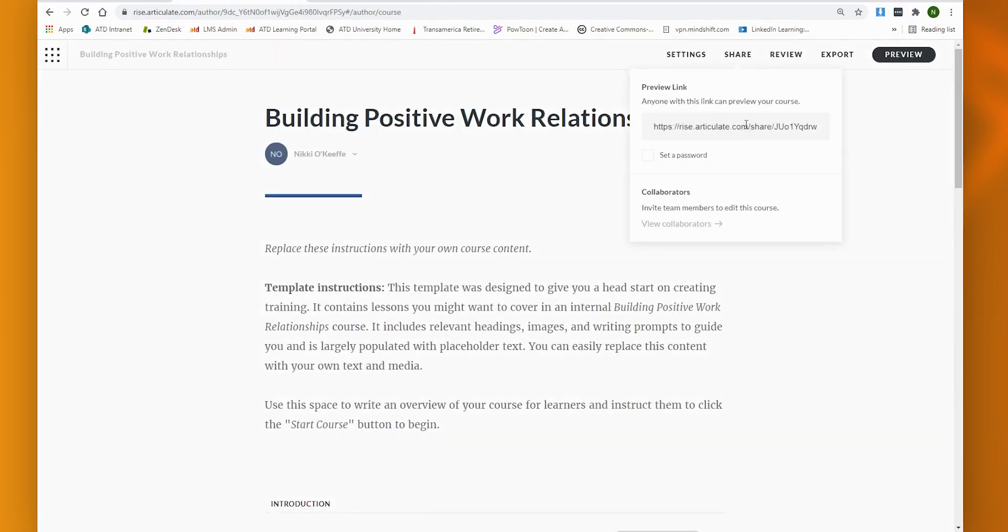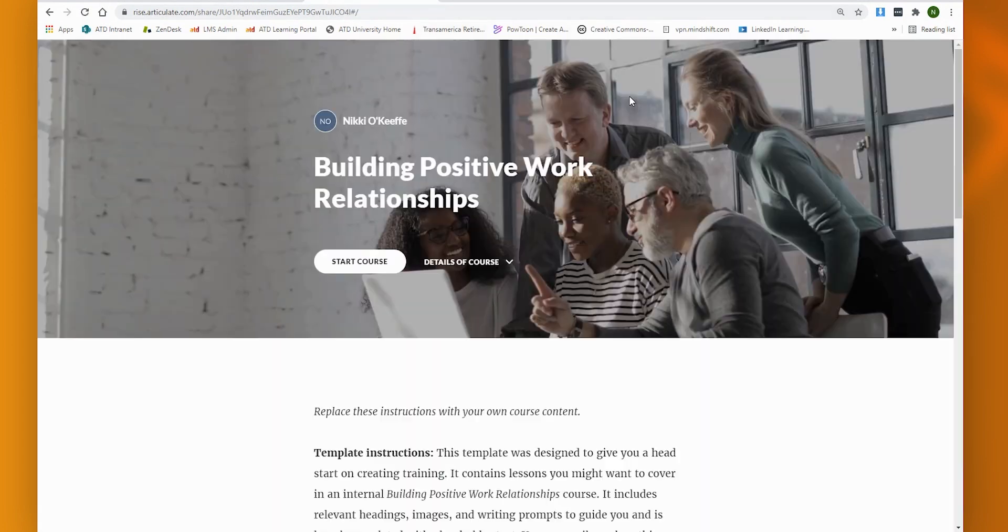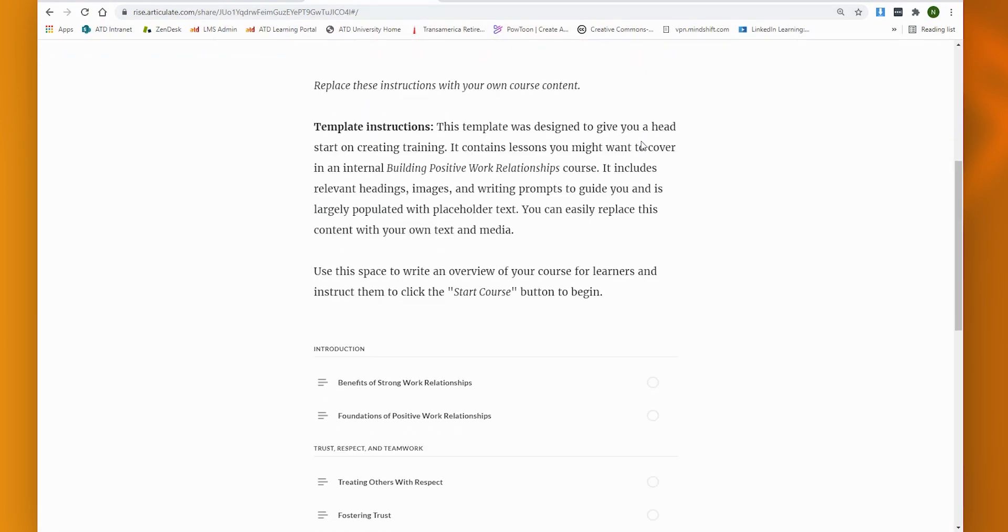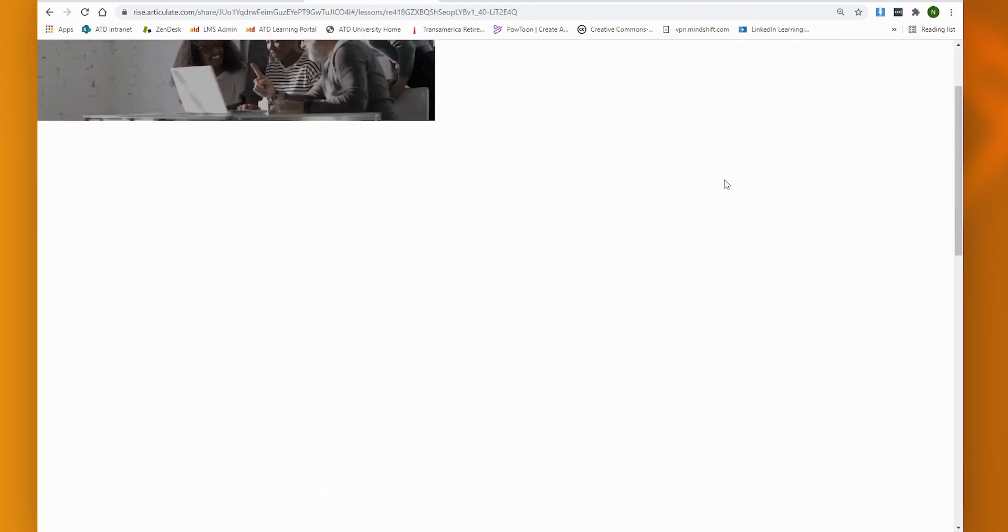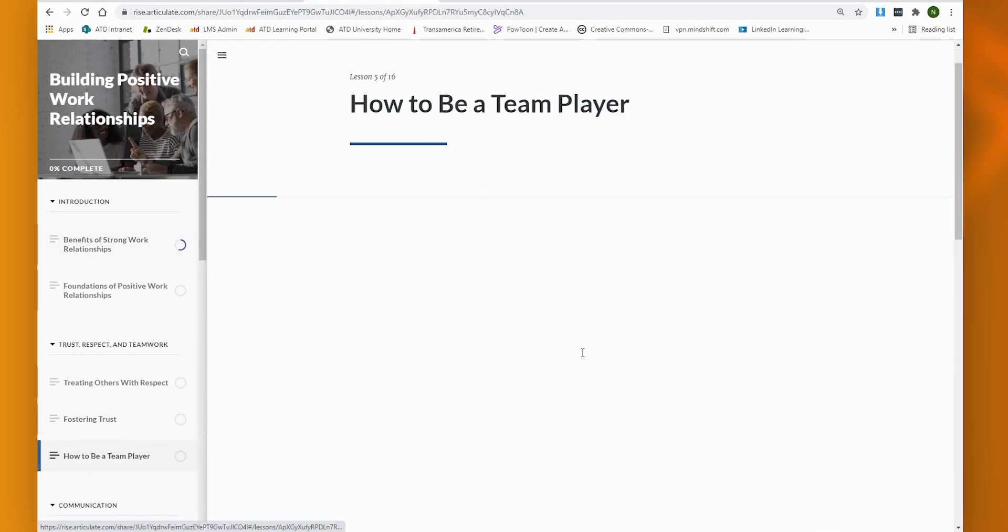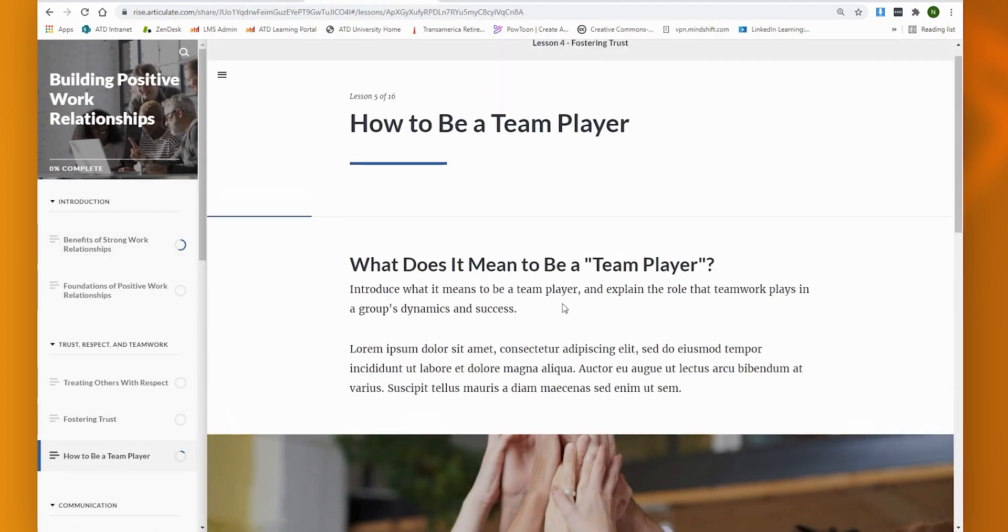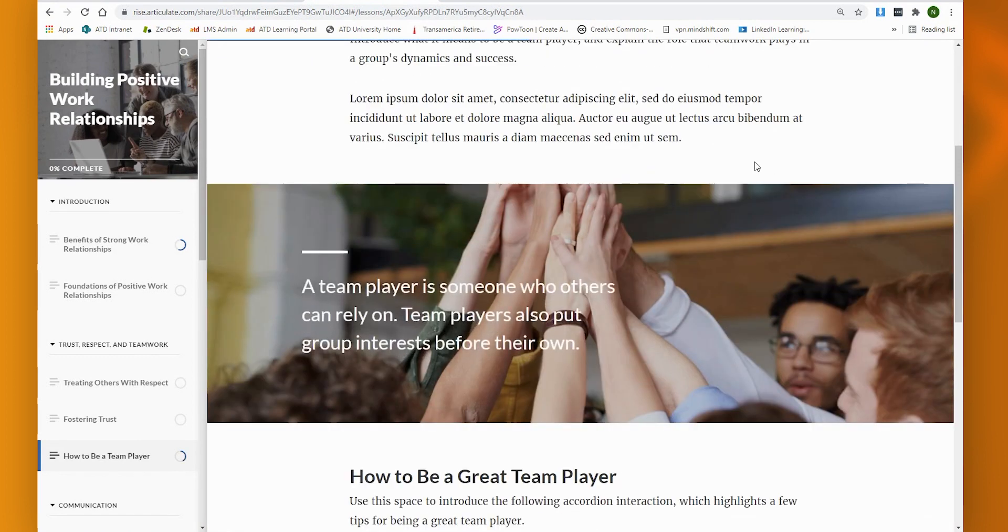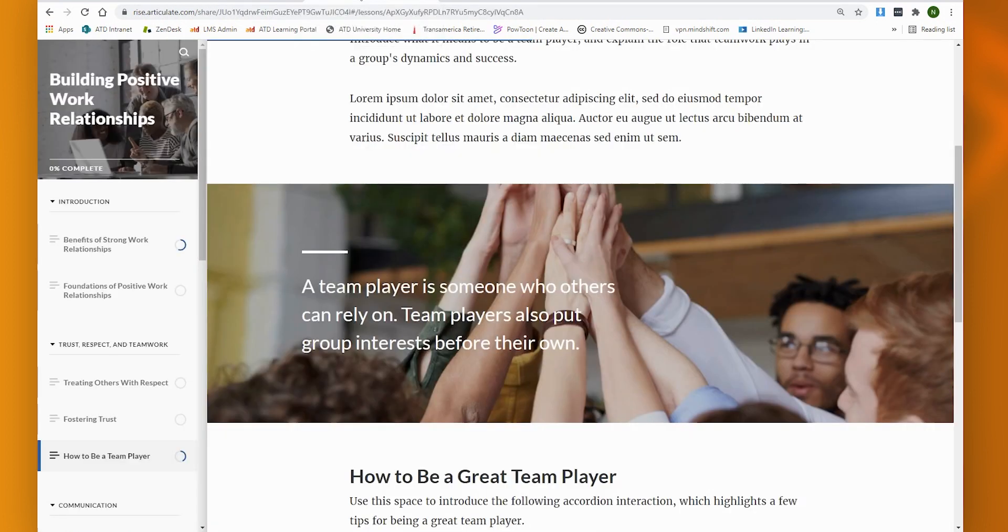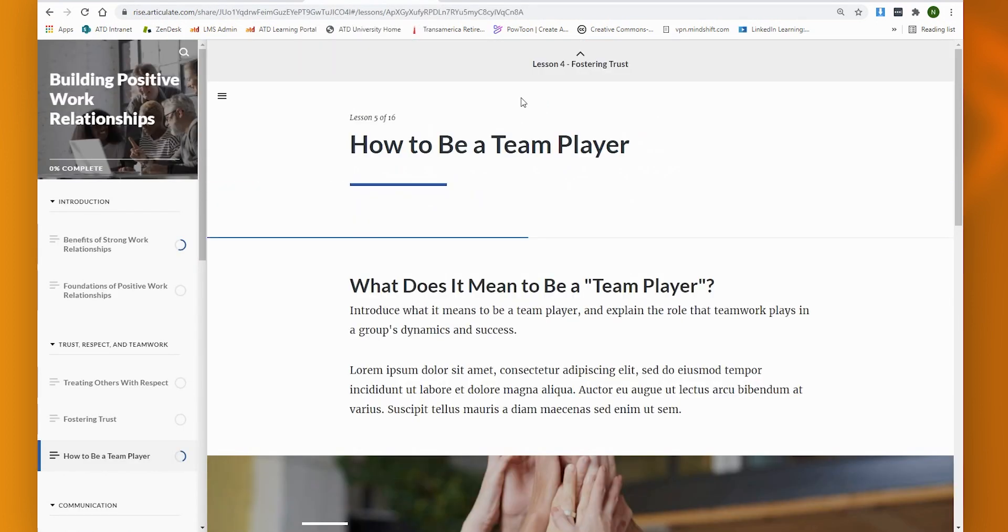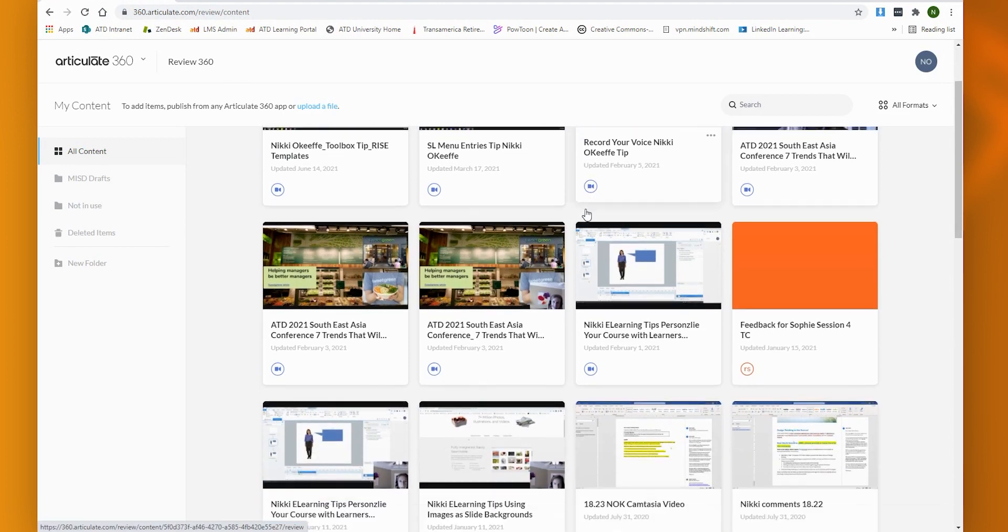So once we go ahead and share that link, and as you'll see, if I just pop the link in here, we're going to see the course loading. And I can view it like an actual learner engaging with that content. And, you know, maybe I get to a particular section, maybe it's how to be a team player. I'm thinking, not so sure. I am a fan of this section or this image. So what the collaborator would then be able to do is make some comments directly within that platform. So let's see what this looks like.